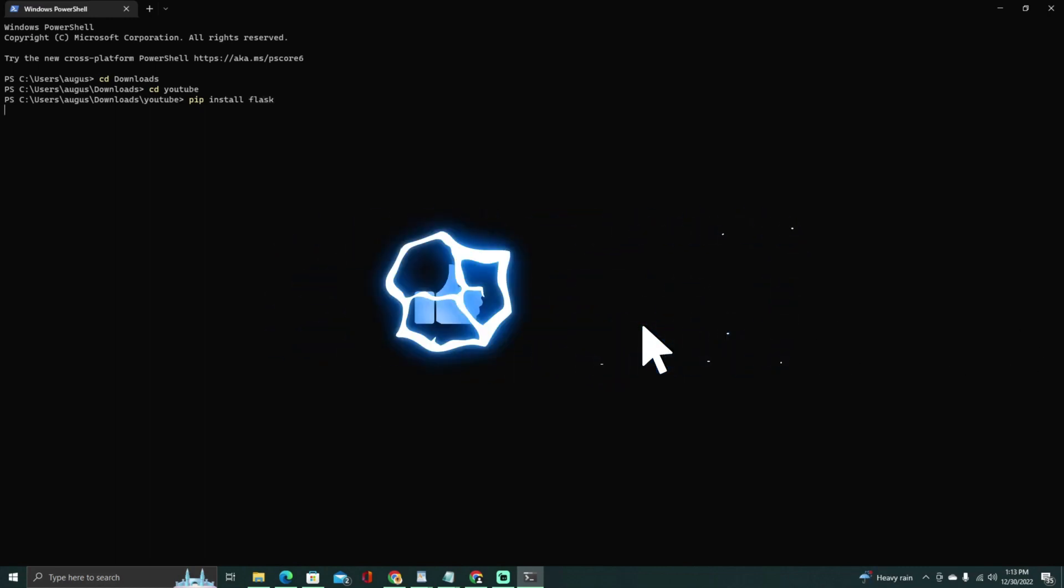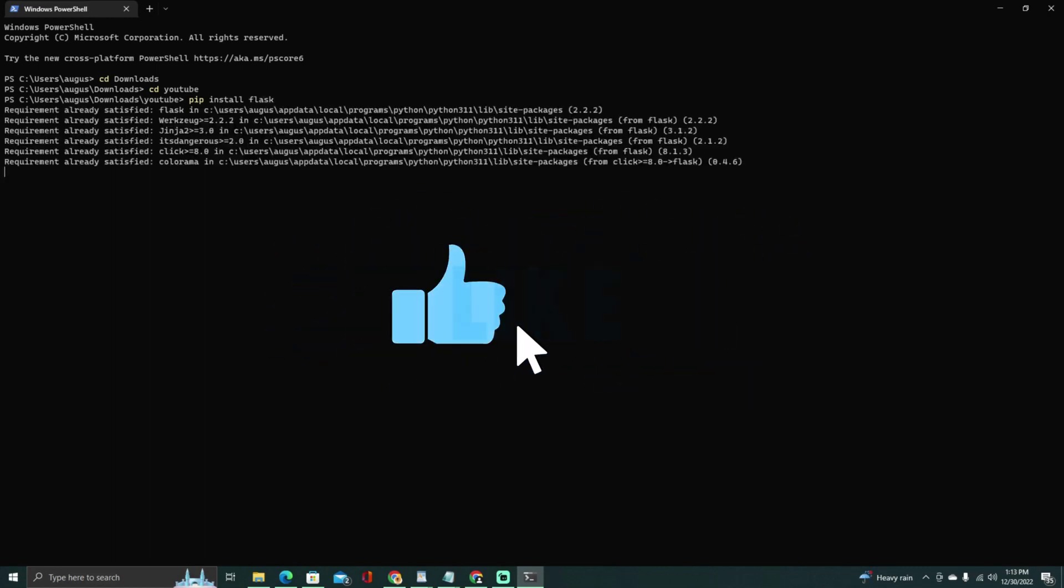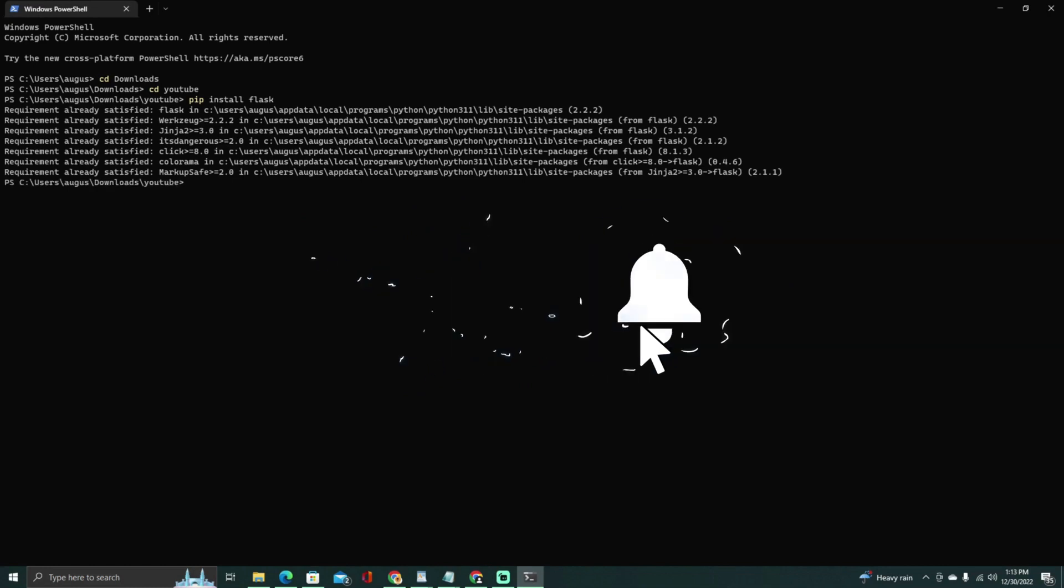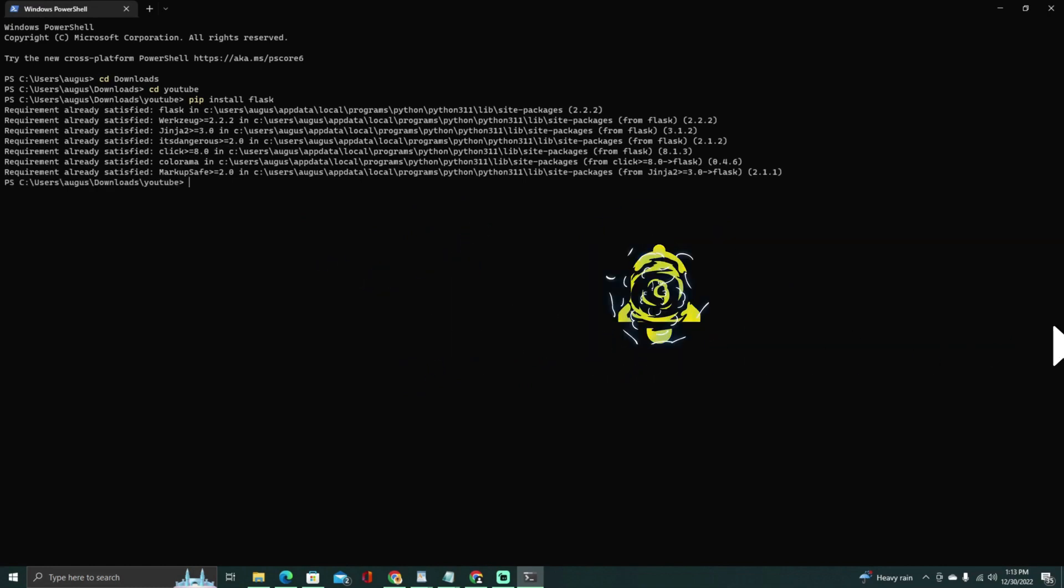pip install Selenium. You will also need to have the Chrome web browser installed and the Chrome driver executable, which is used by Selenium to control the Chrome browser.